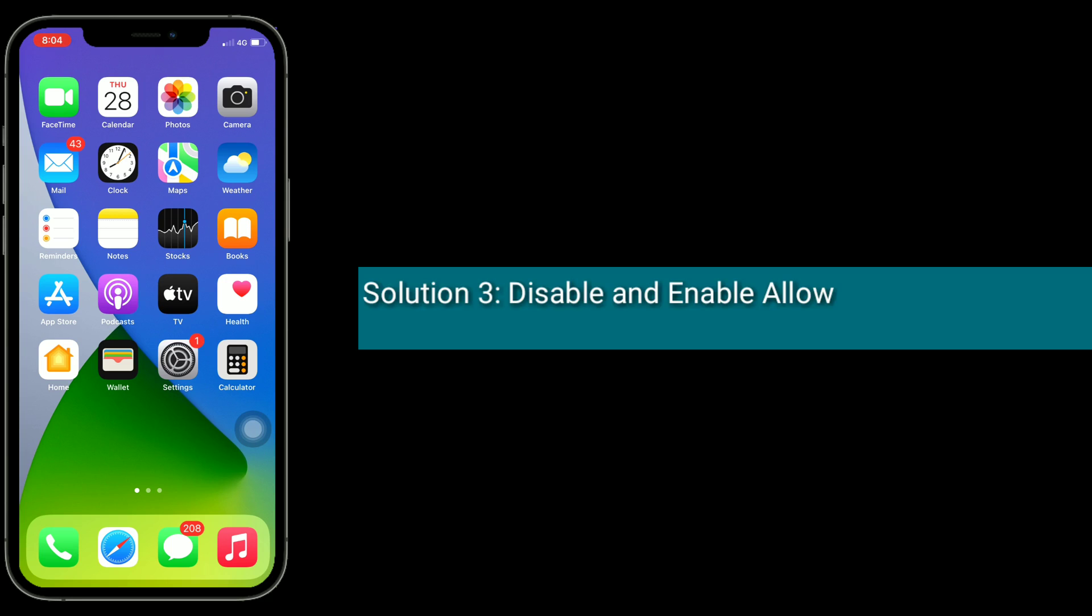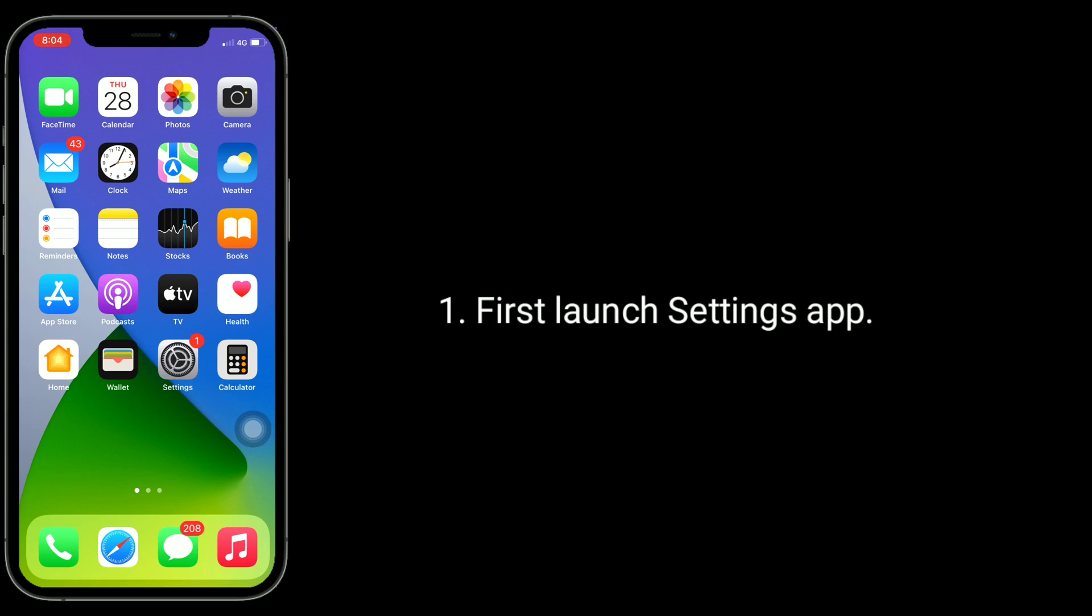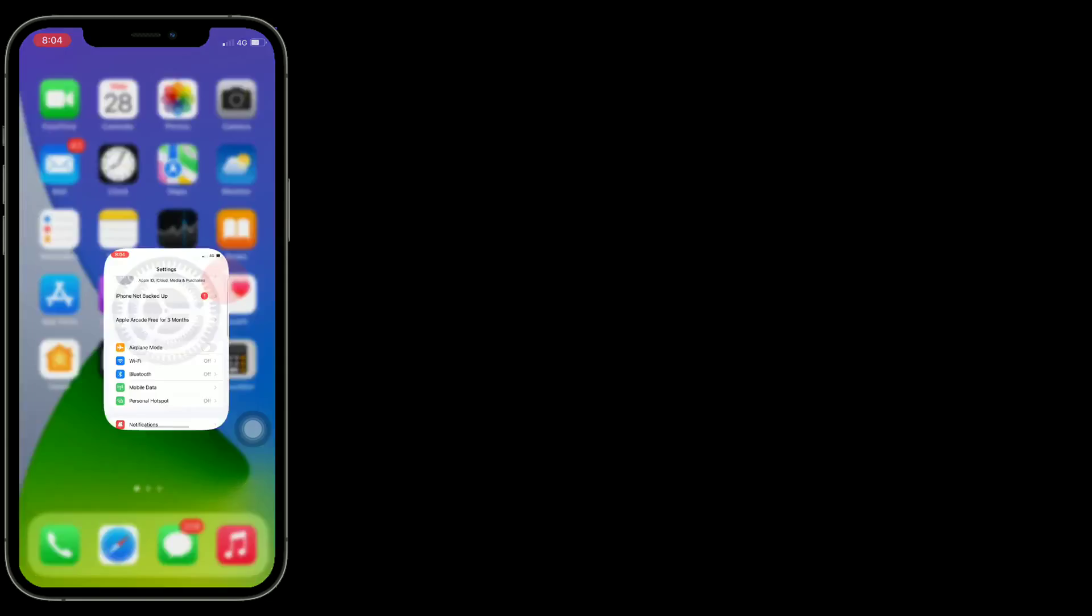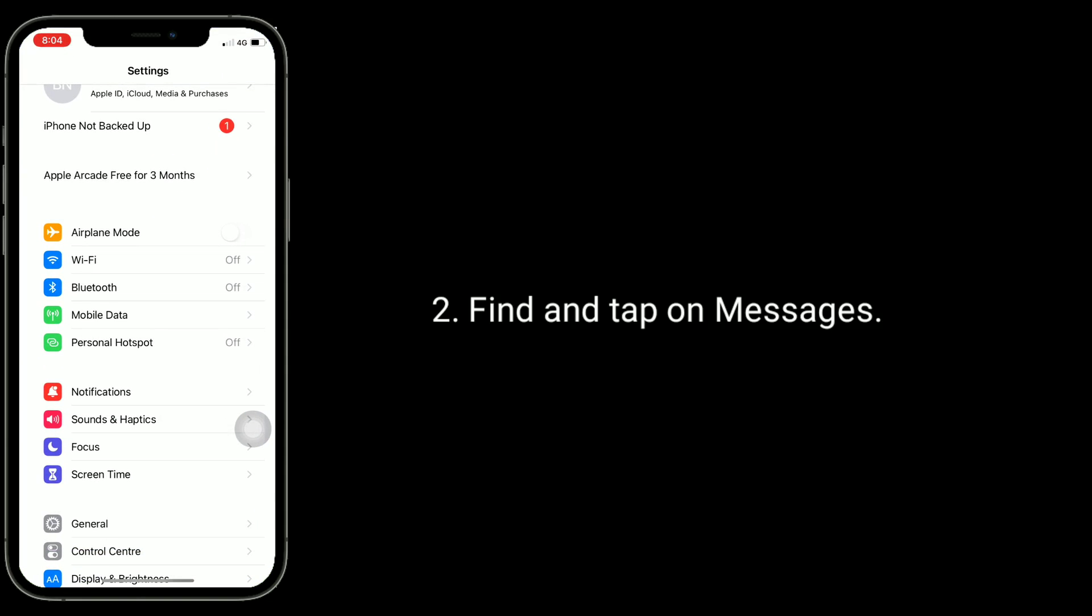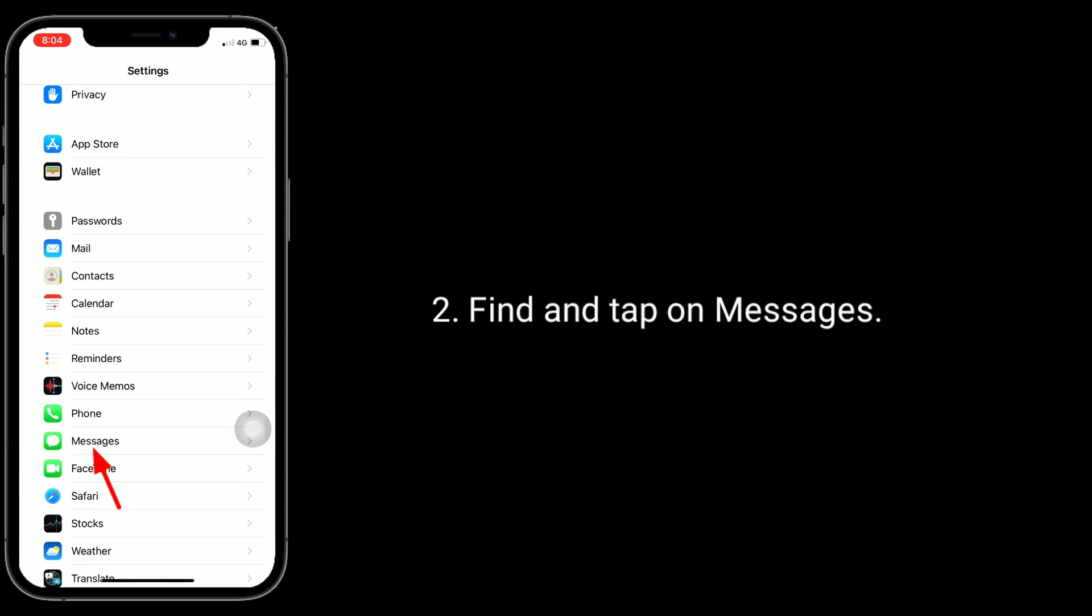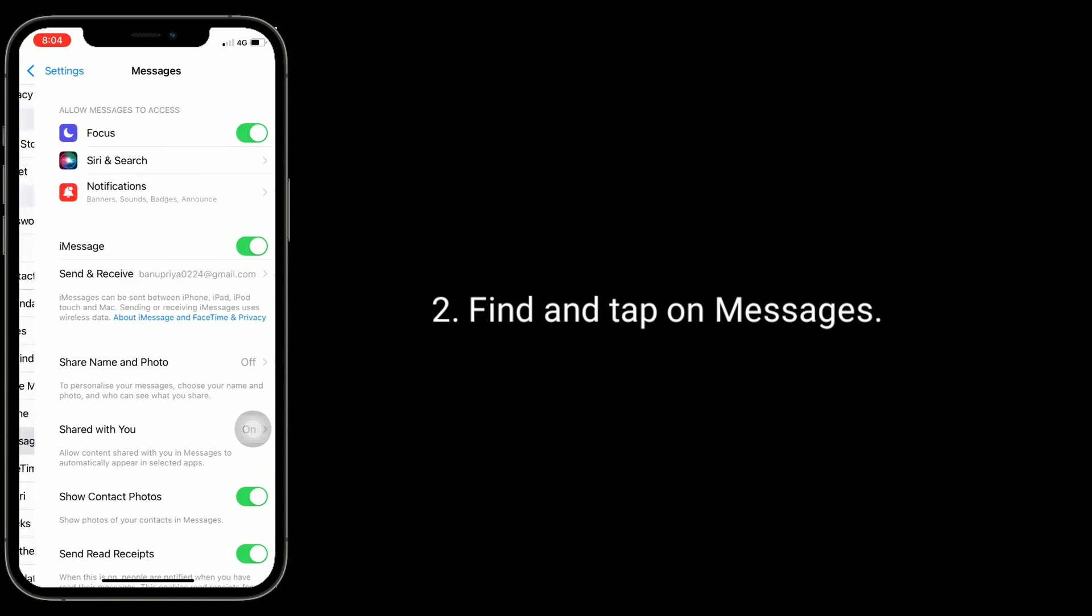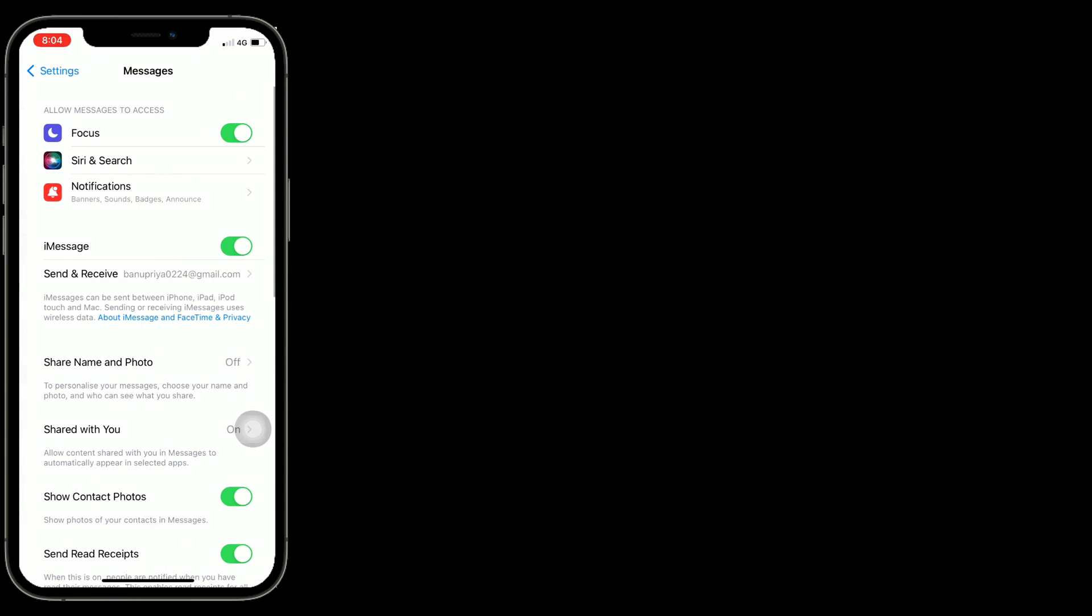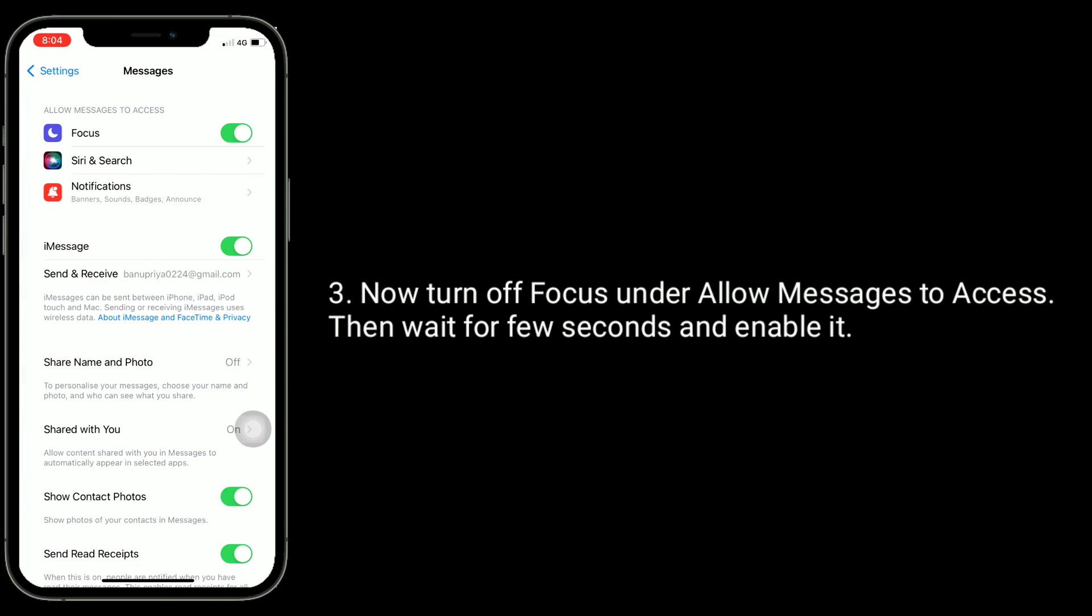Third solution is disable and enable Allow Messages to Access Focus. First, launch Settings app, find and tap on Messages. Now turn off Focus under Allow Messages to Access, then wait for a few seconds and enable it.